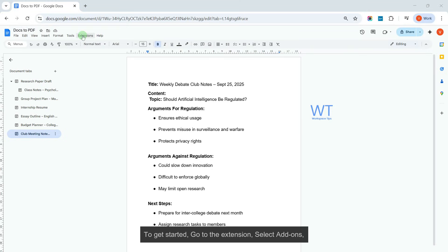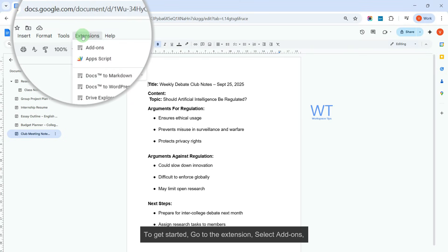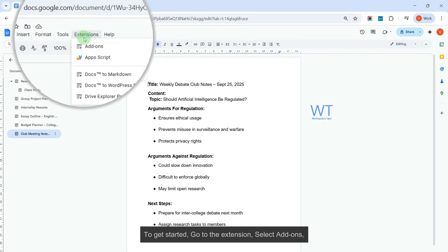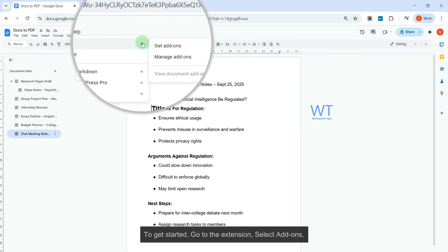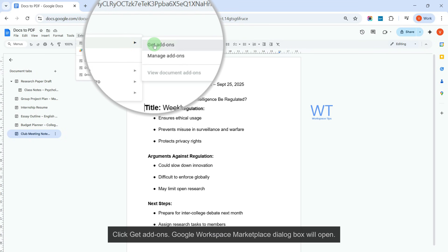It works perfectly with multi-tab documents. To get started, go to the extension, select Add-ons, click Get Add-ons.